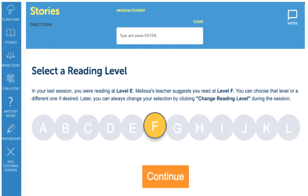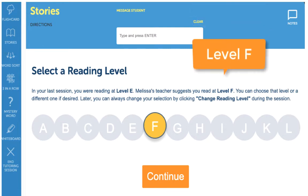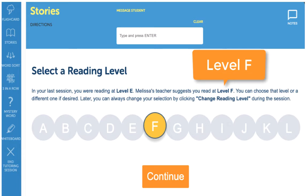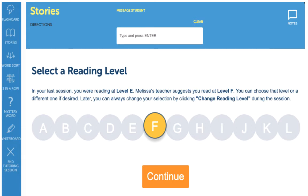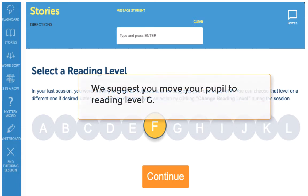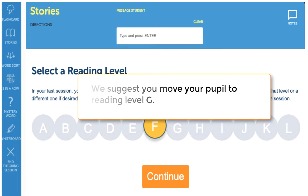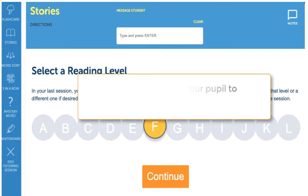Reading levels are set by the teacher and will be listed above the reading level buttons. If the teacher doesn't move the student's reading level after 30 days, the system will prompt you to move the student to the next reading level. If you find the material is too difficult for your student, you can always move them back to the previous reading level and then try advancing them again the following week.